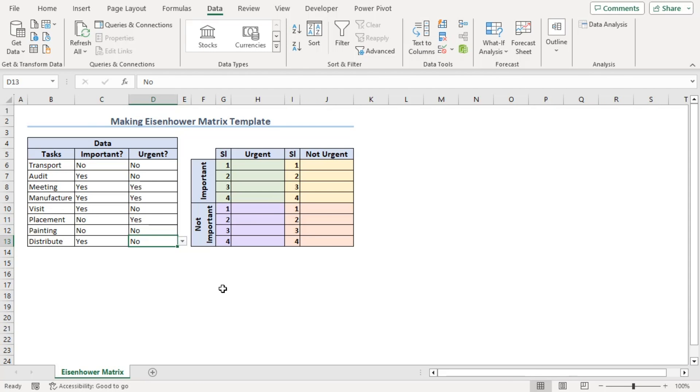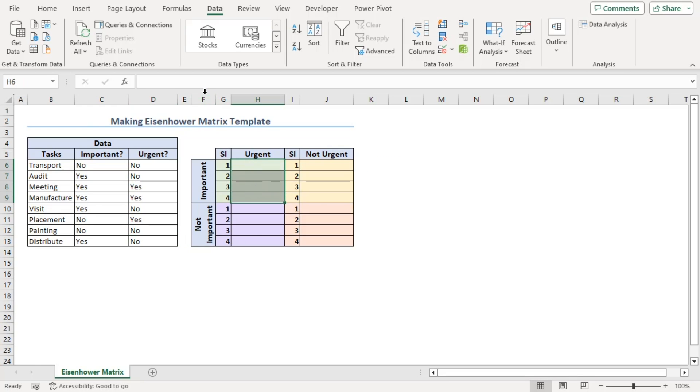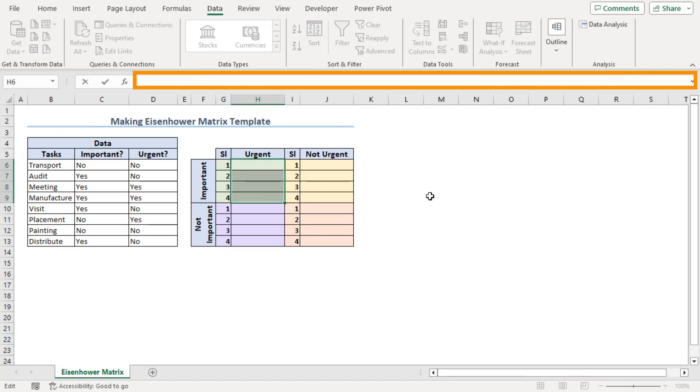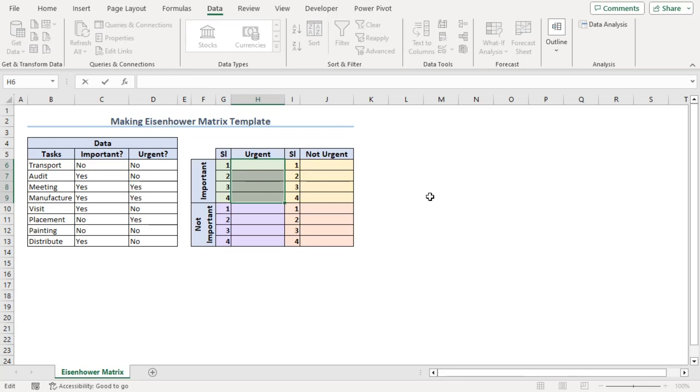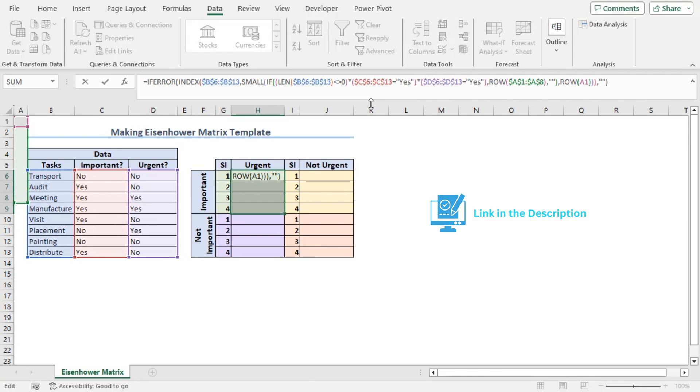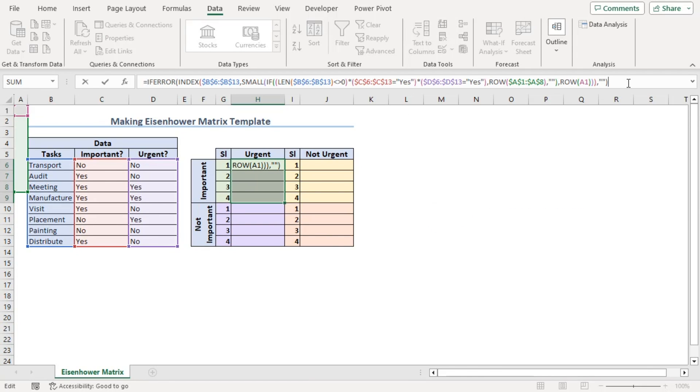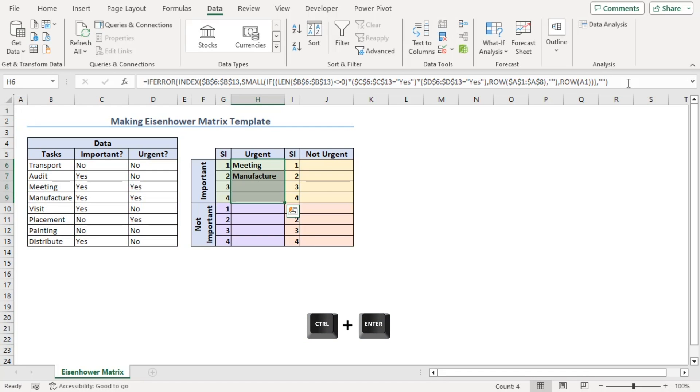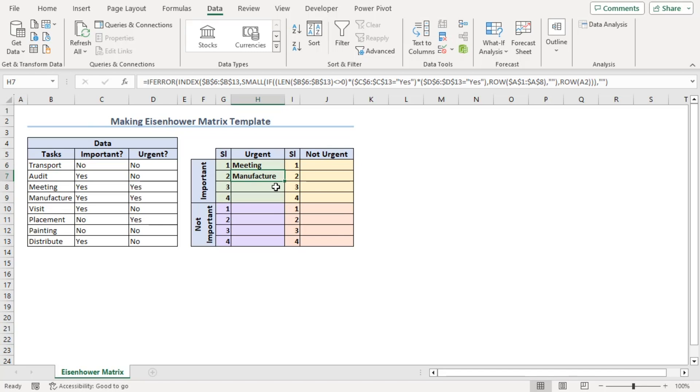Now, let's go to our Eisenhower matrix. Here, select H6 to H9 and in the formula bar, we will paste a formula that we have copied from the article that has been linked in the description box. Pasting the formula, we can press Ctrl-Enter so that all the cells within the selection are converted with the same formula. Now, let's break down the formula for you.